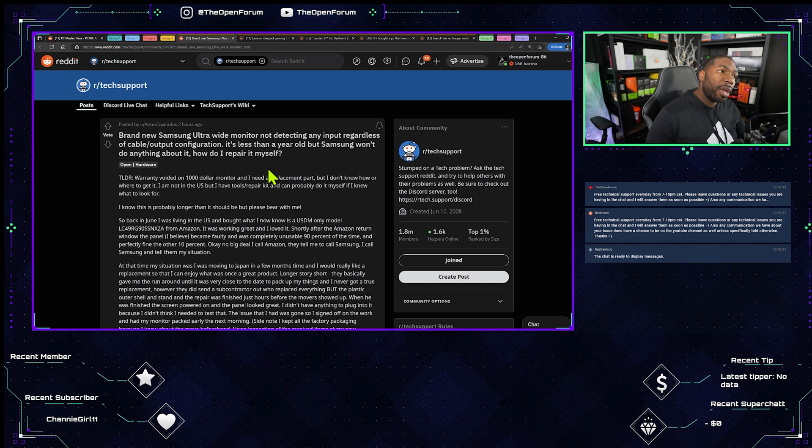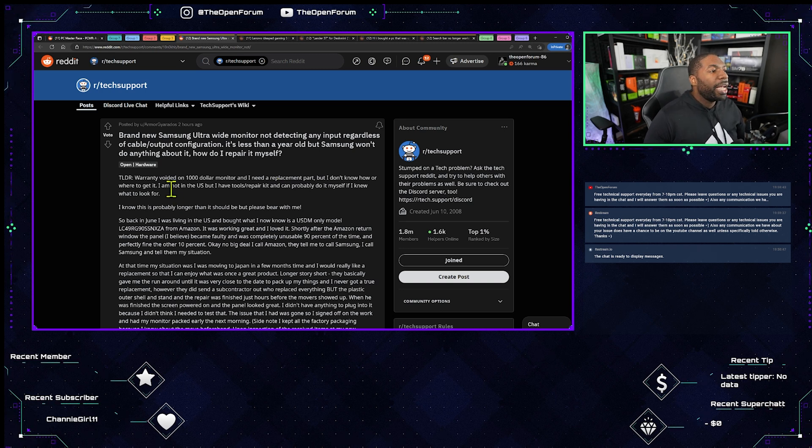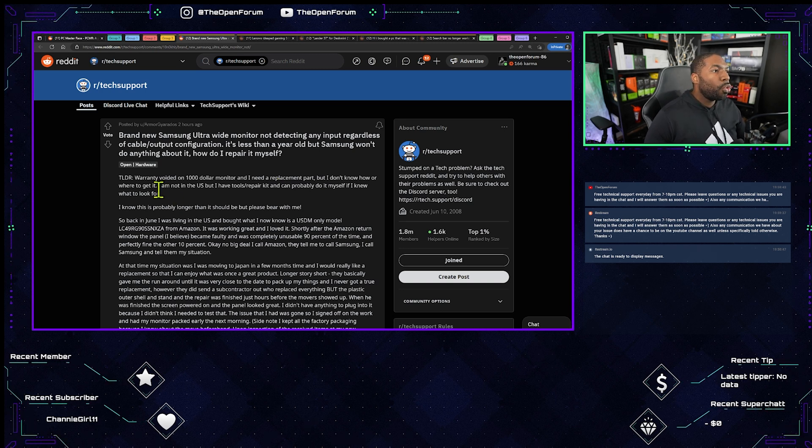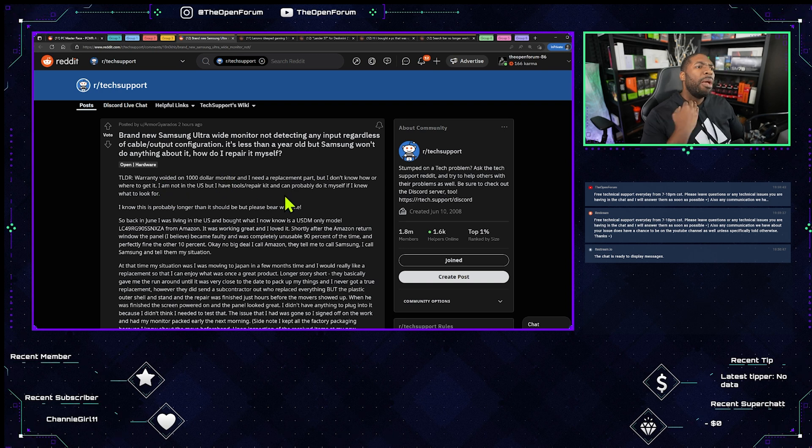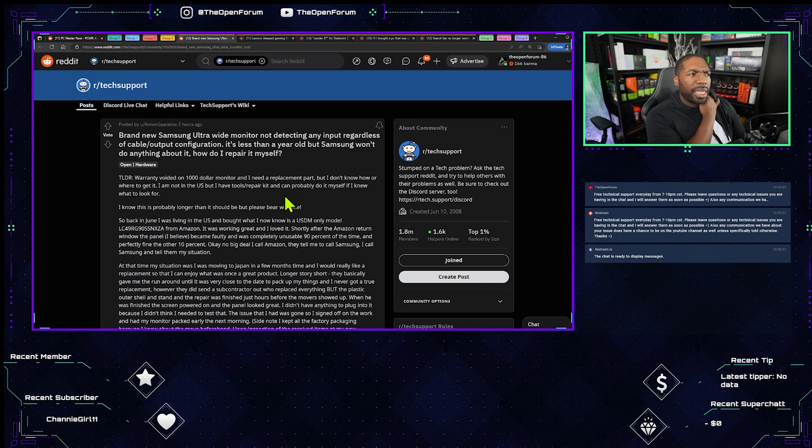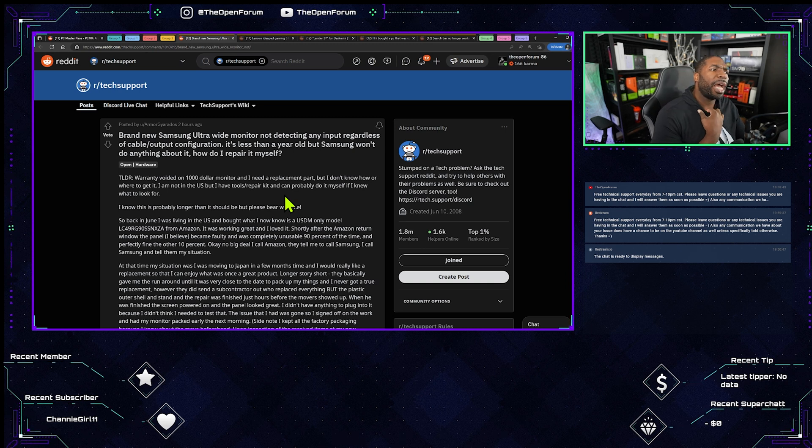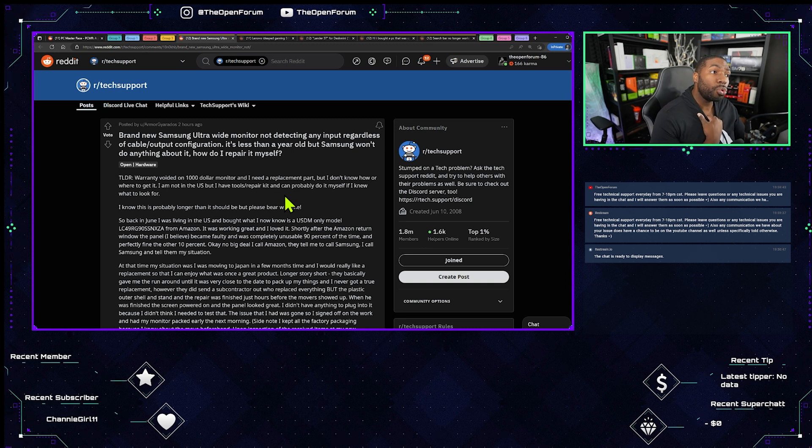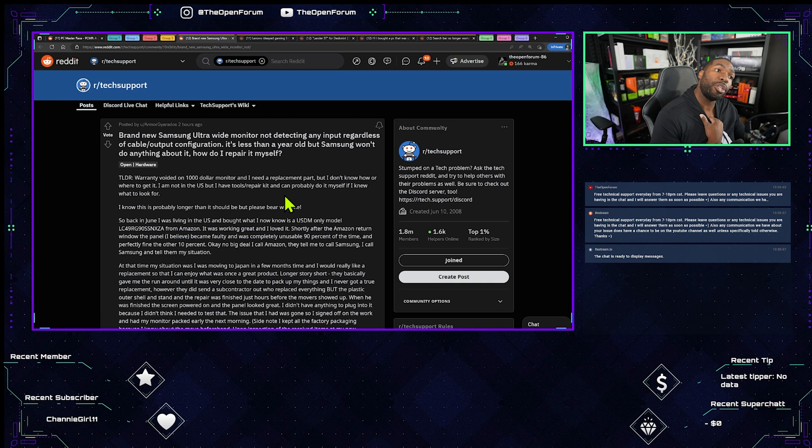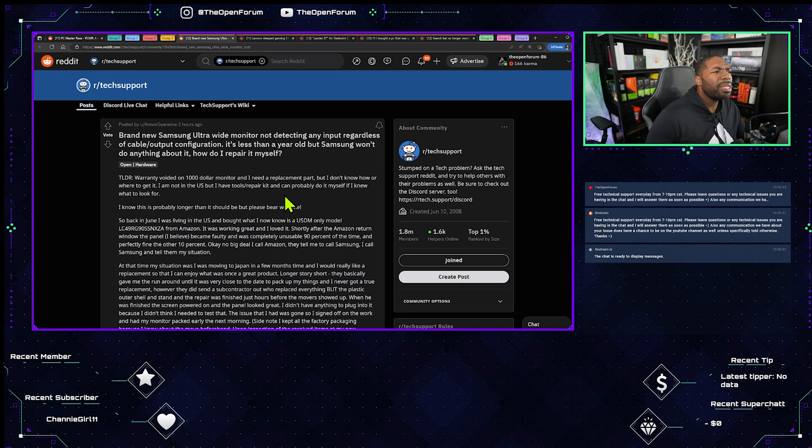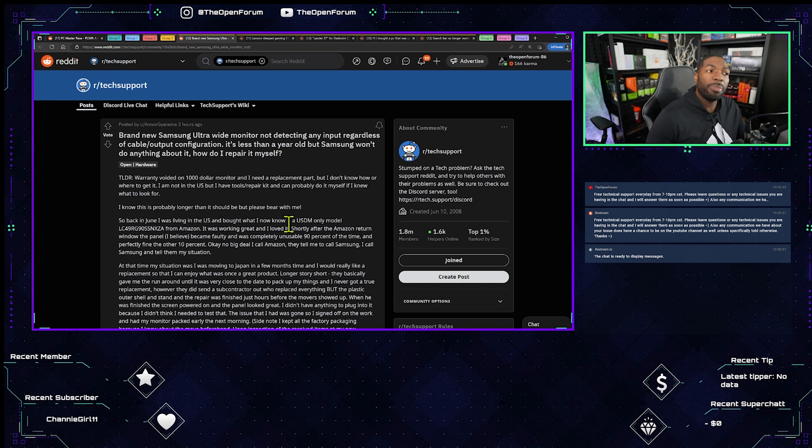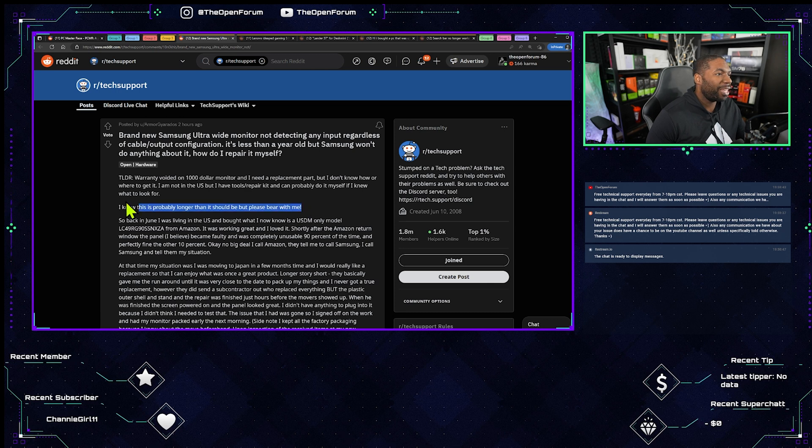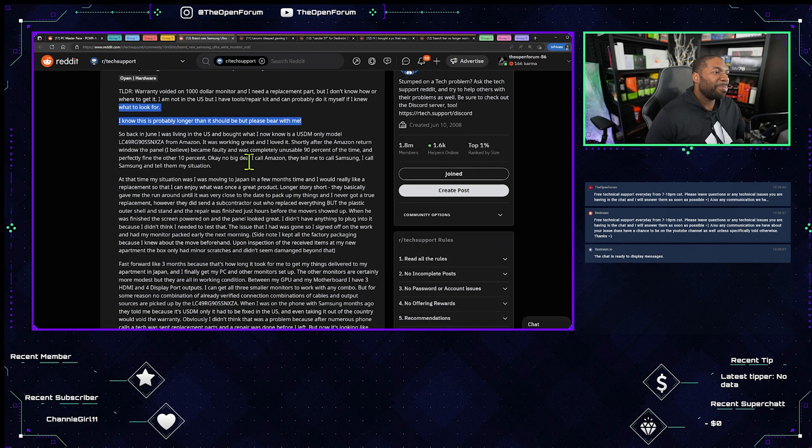How do I repair it myself? I got you bro. Warranty voided on a thousand dollar monitor and I need a replacement part but I don't know how or where to get it. I am not in the U.S. but I have tools repair kit, I can probably do it myself if I knew what to look for. I know this is probably longer than it should be but please bear with me, yeah sure I can read.